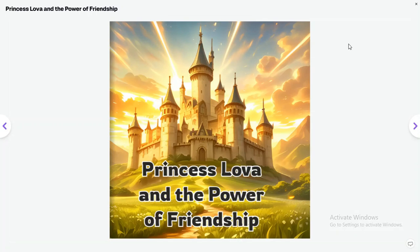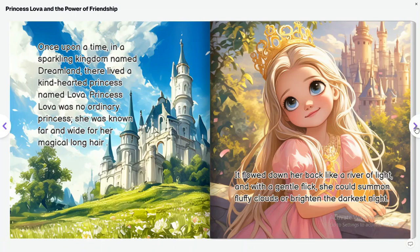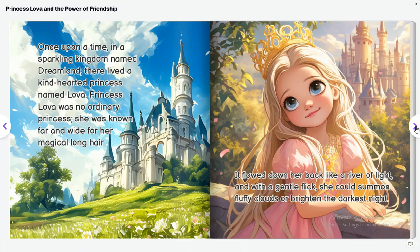Princess Lova and the Power of Friendship. Once upon a time, in a sparkling kingdom named Dreamland, there lived a kind-hearted princess named Lova. Princess Lova was no ordinary princess. She was known far and wide for her magical long hair. It flowed down her back like a river of light, and she could summon fluffy clouds or brighten the darkest night.